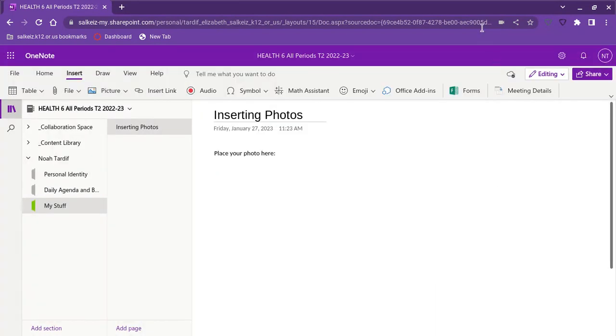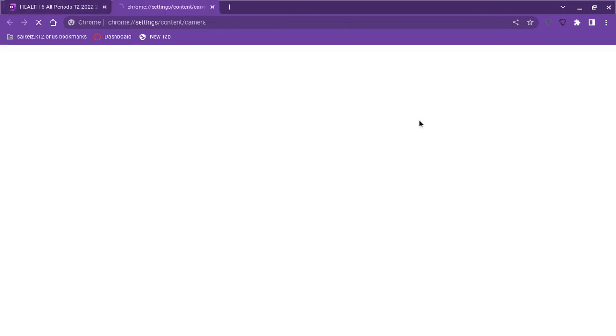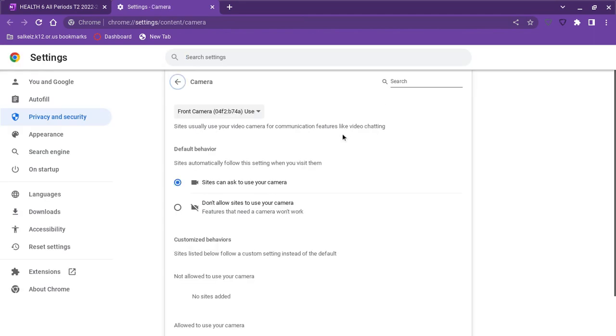I'm going to go up to the camera in the web bar. It says front camera here. I'm going to click on manage and change that front camera to back camera.